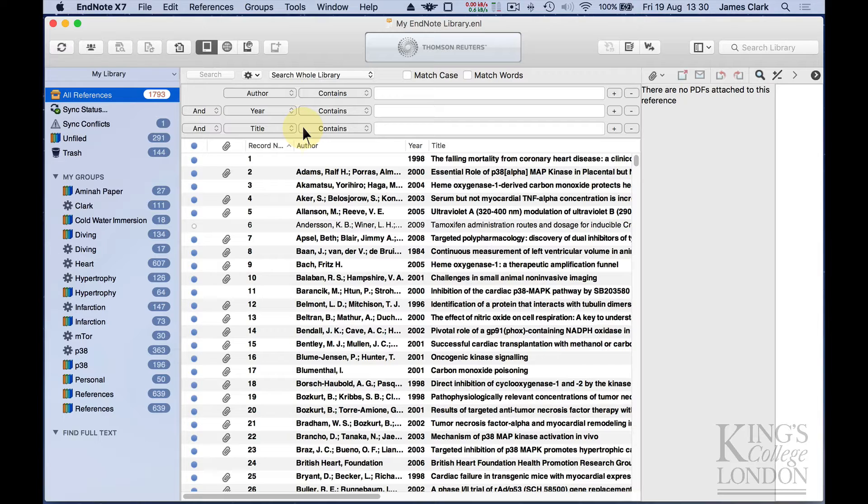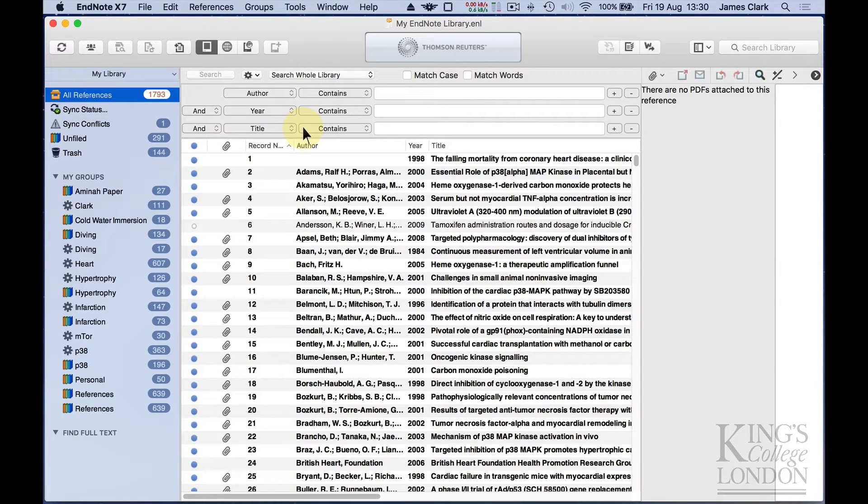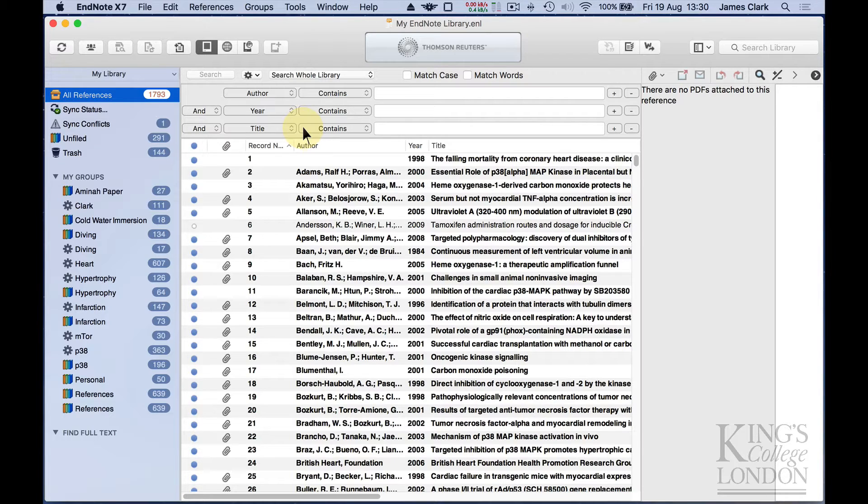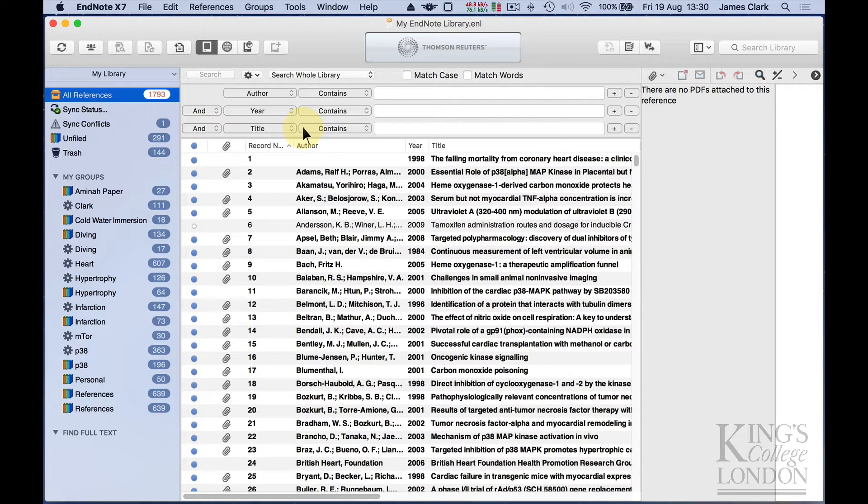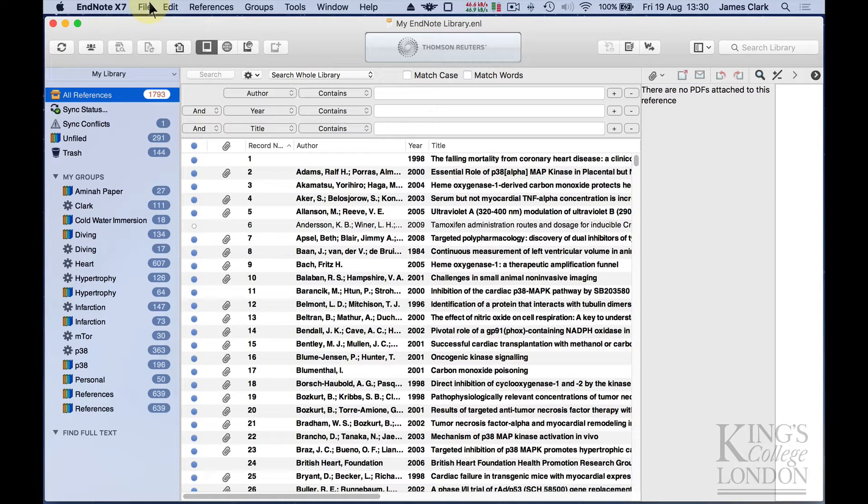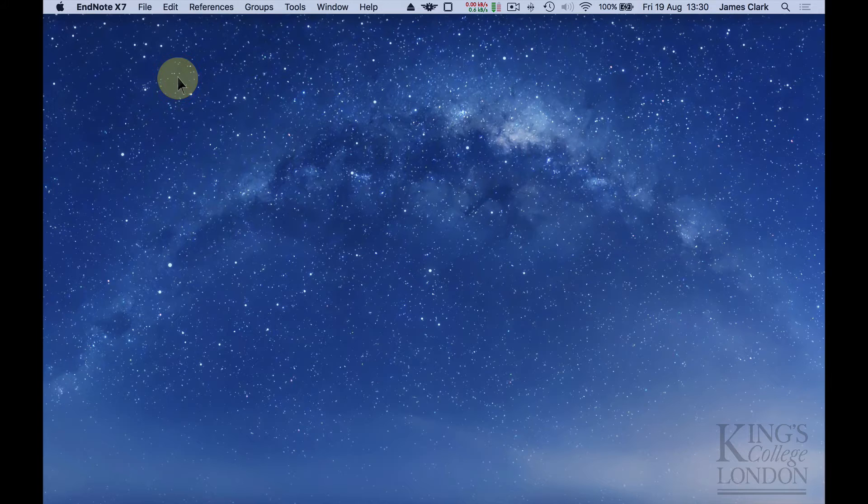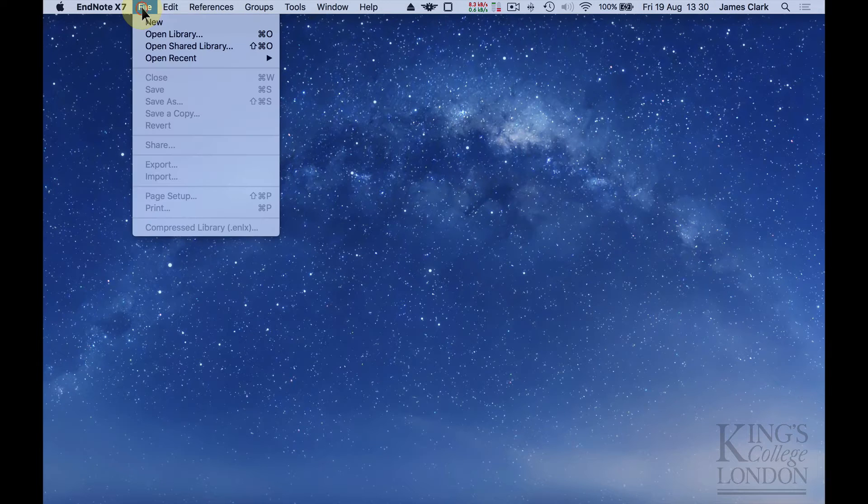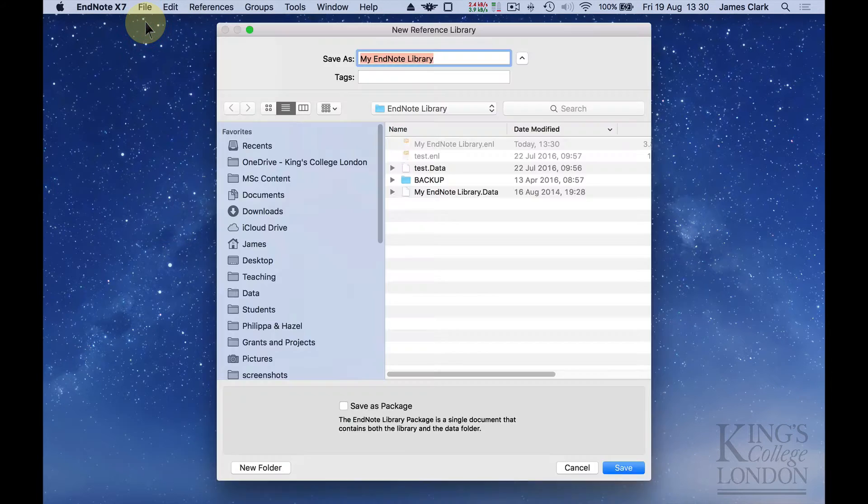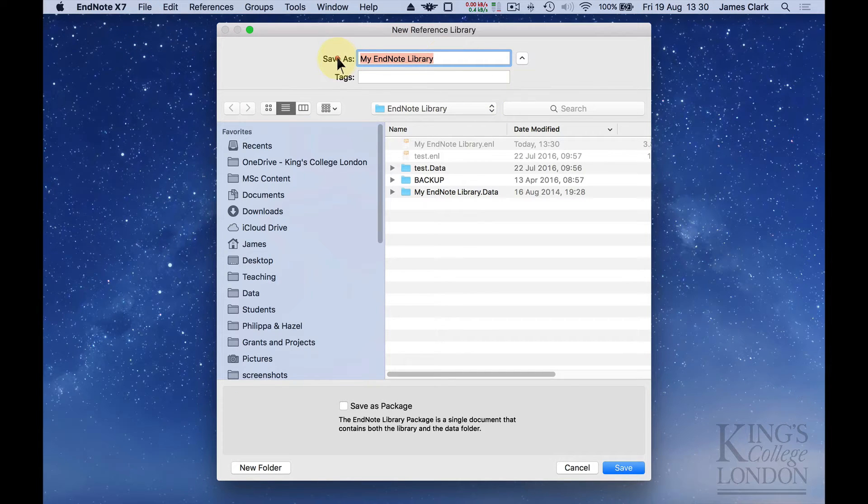On the screen in front of you, you can see EndNote. This is a fully populated database containing almost 1800 references from my own research. But for the purposes of this demonstration, I'm going to create a new database and start from scratch. So I'm going to go to the File menu and close this library, go to the File menu and go New Library. I'm going to create a new library called Demo.